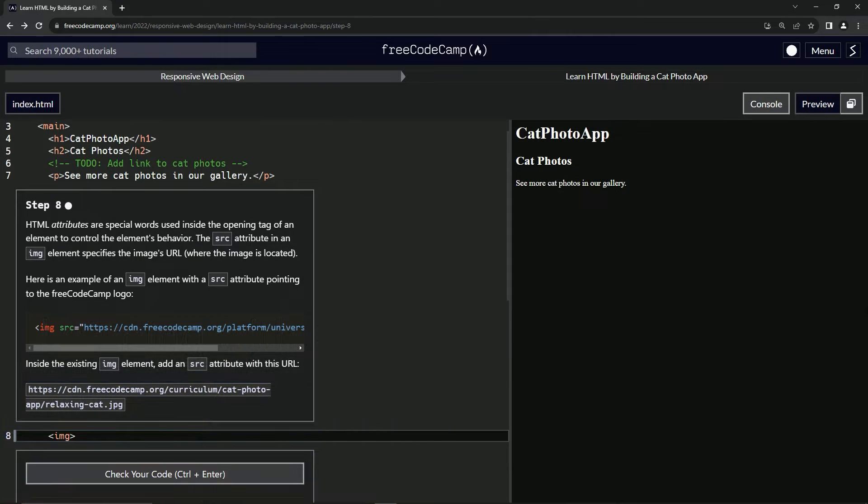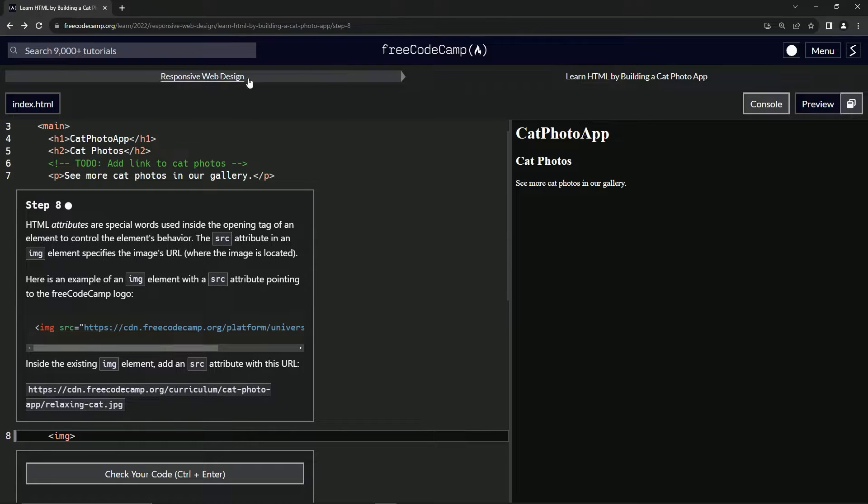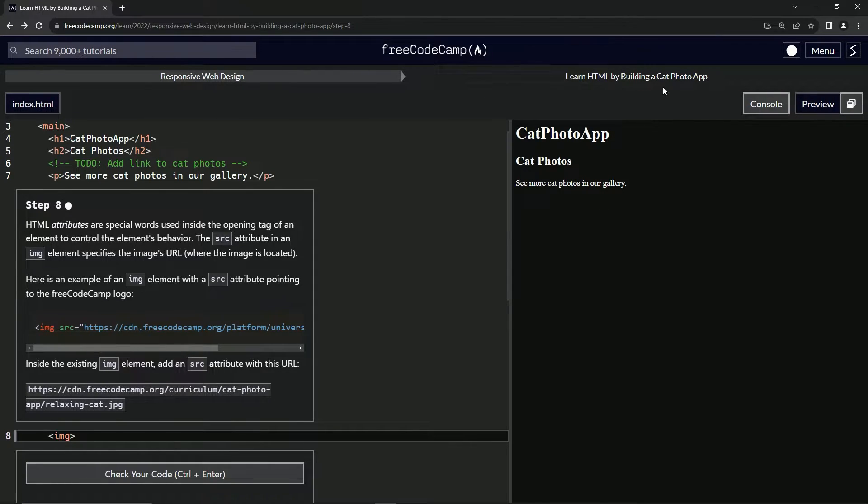Alright. Now we're doing FreeCodeCamp responsive web design, learn HTML by building a cat photo app, step eight.